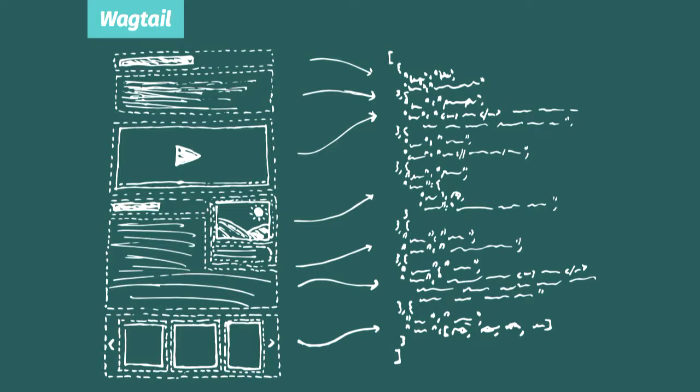StreamField is especially great for when your designers come up with magazine-style pull quotes or sidebars or other things like that. Things your content editors will use as part of larger blocks of text, but you can't predict how or where ahead of time, so you can't just put them into the templates and integrating them into something like CK Editor is going to be like pulling teeth.